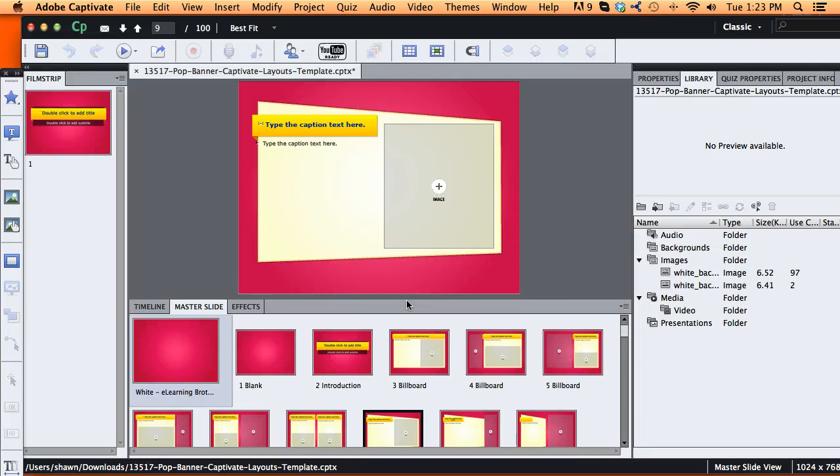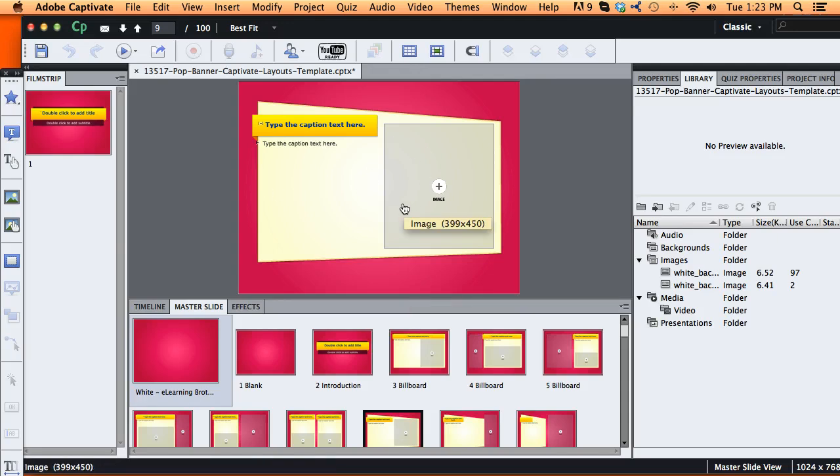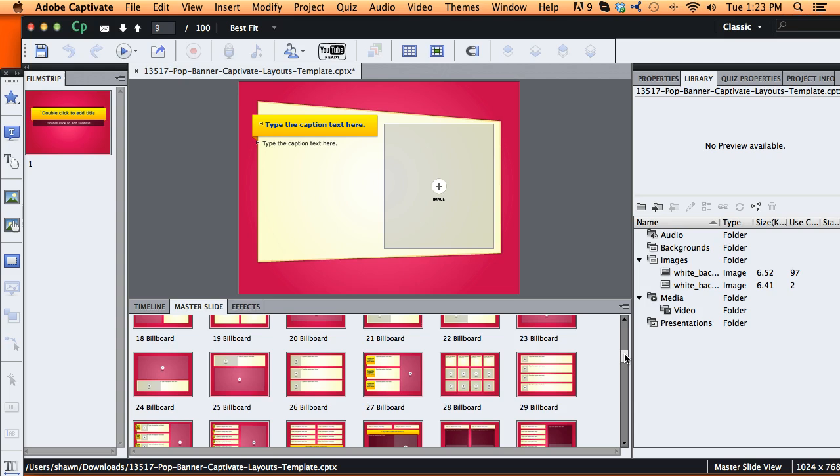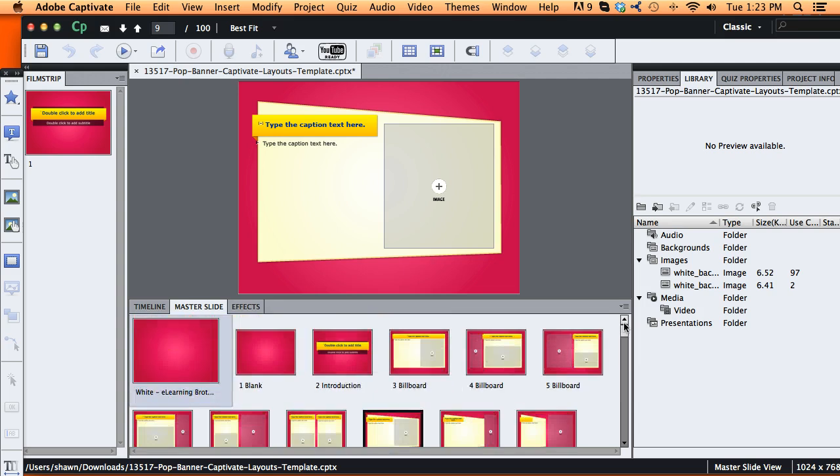Let me show you how easy it is to modify the colors and look and feel of all our layouts within our template with just a few minor steps.